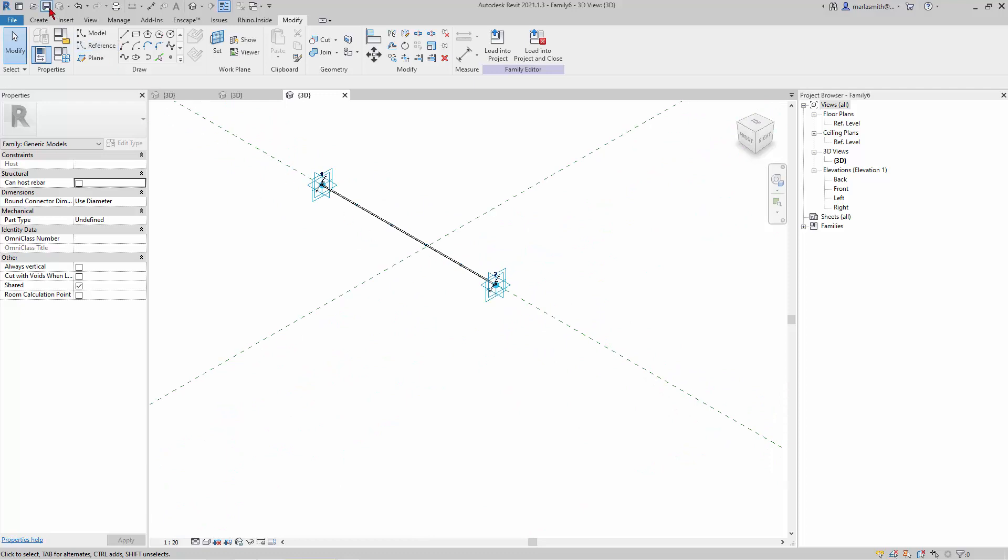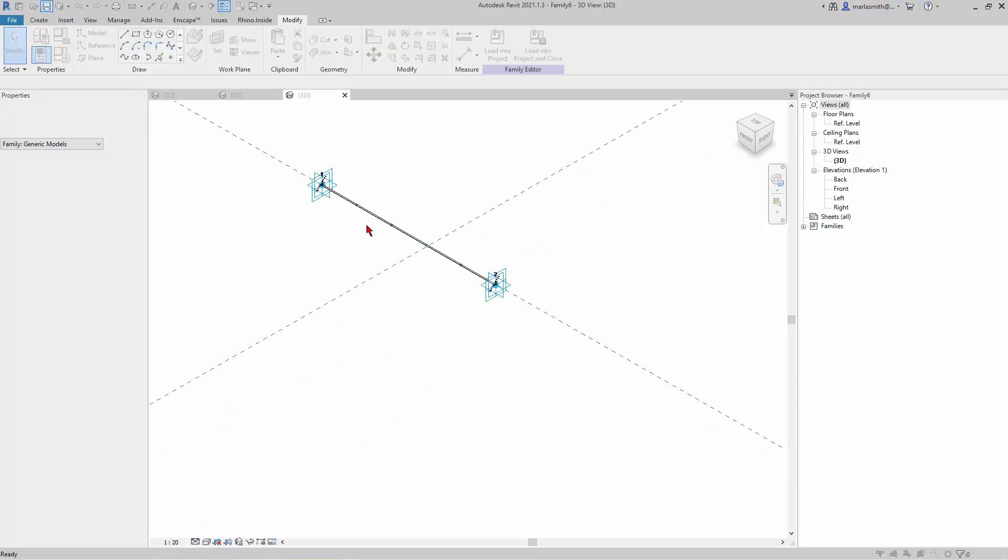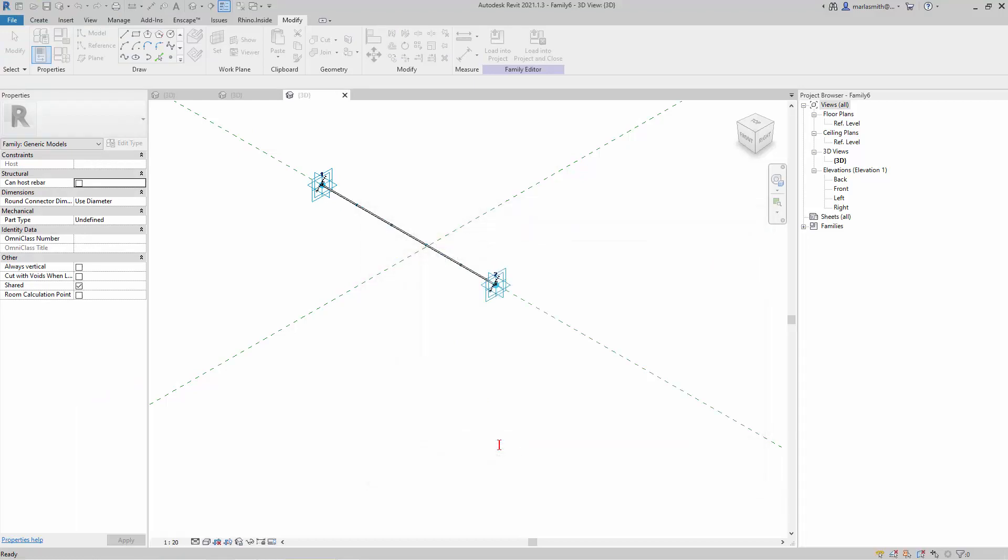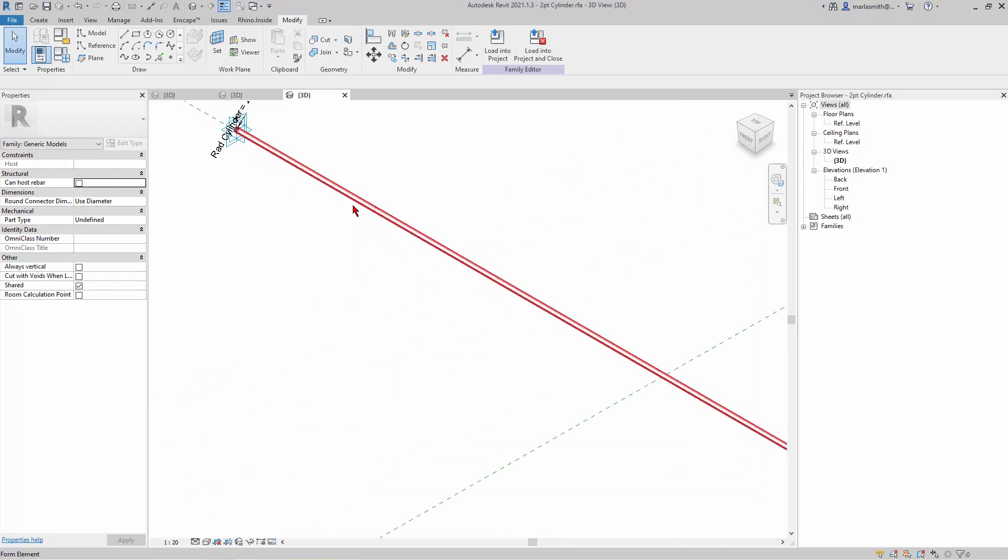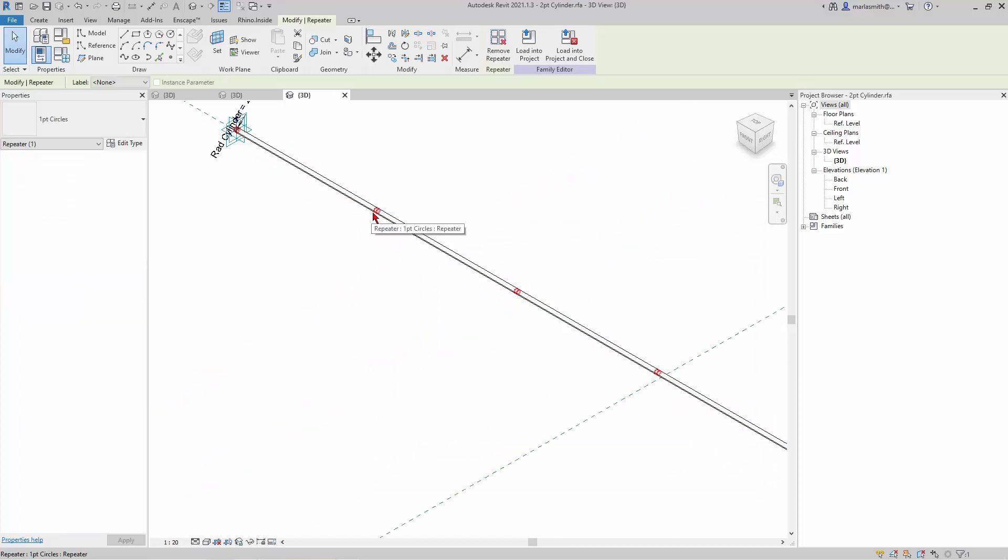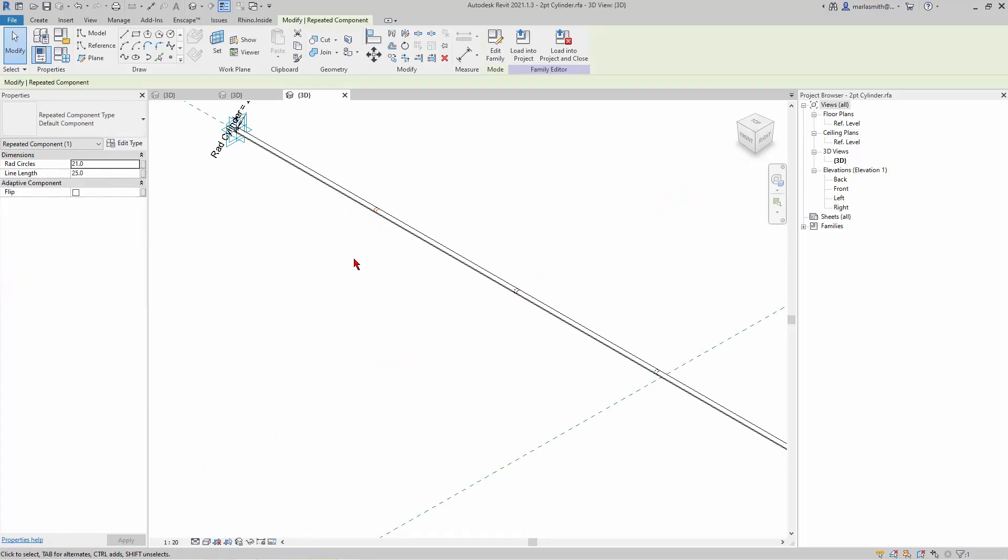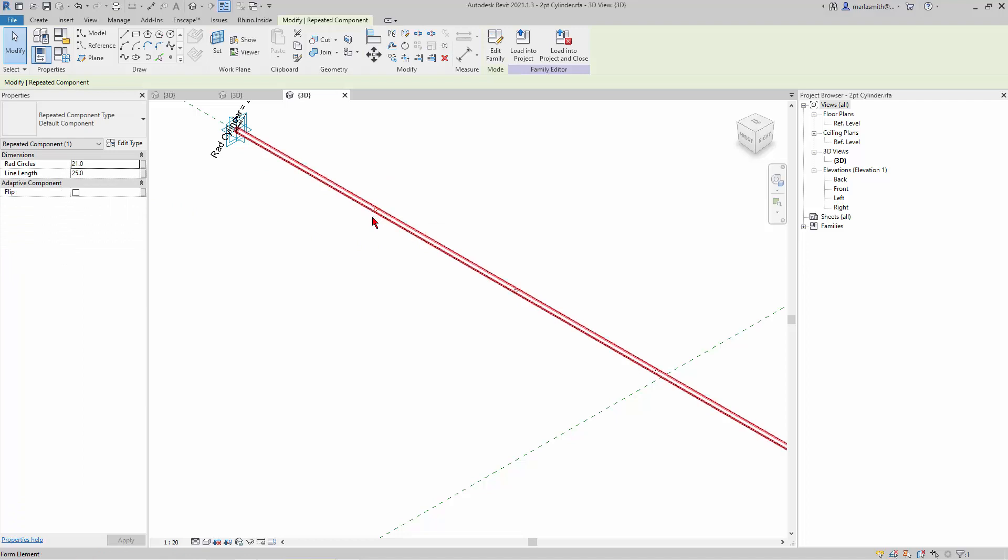I'll go ahead and save this guy, and I'll save it as two point cylinder. Now one thing that is worth mentioning is that this little guy, if we pick one individual of the little circles we made, we do get the option to change the radius here, but once we insert this into another family we won't have access to that anymore.